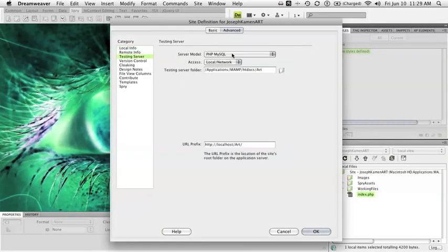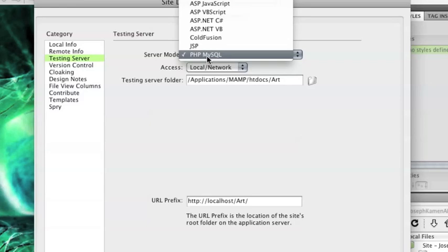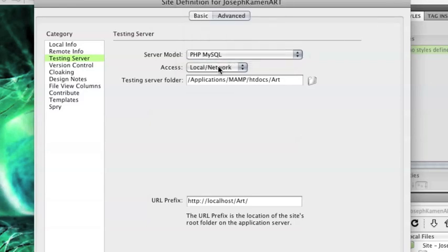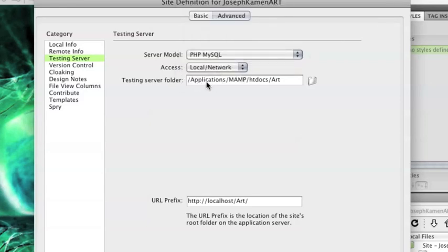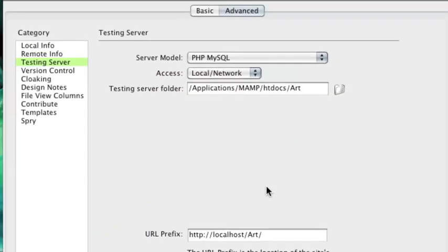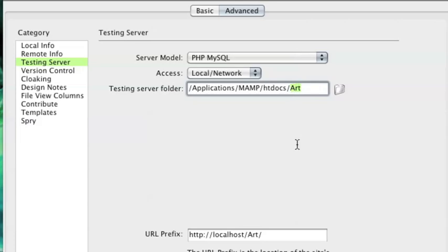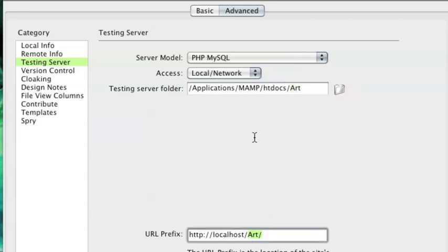For your testing server, you're going to want to pick PHP MySQL with local network access, and again applications/MAMP/htdocs/art. Under your URL prefix, the HTTP and localhost should by default be there. You just want to make sure you have your art folder noted there and that they're referencing the same folder.